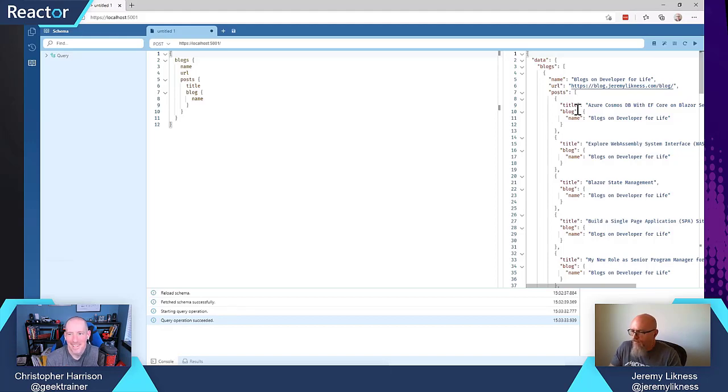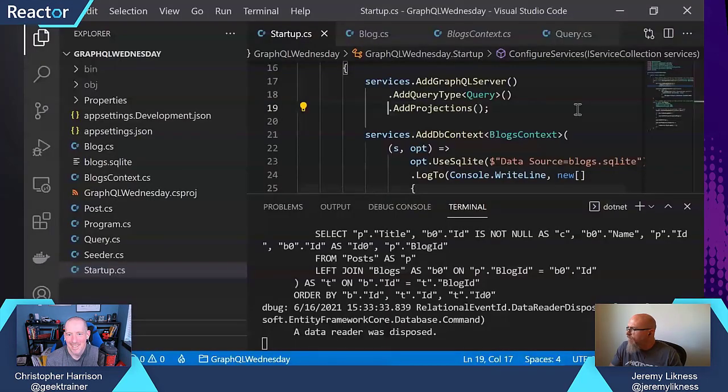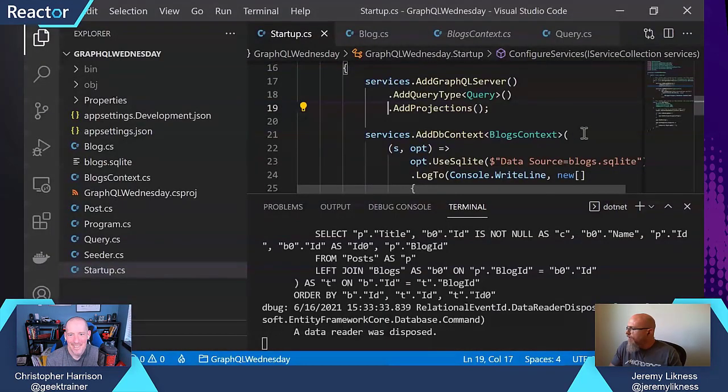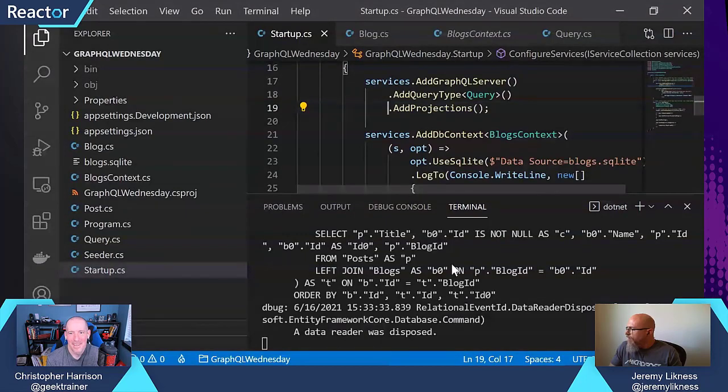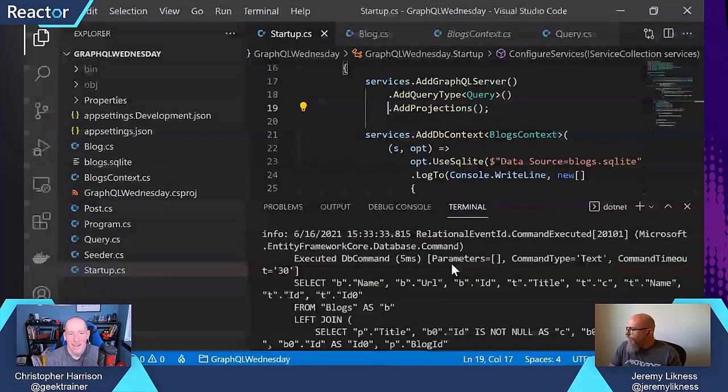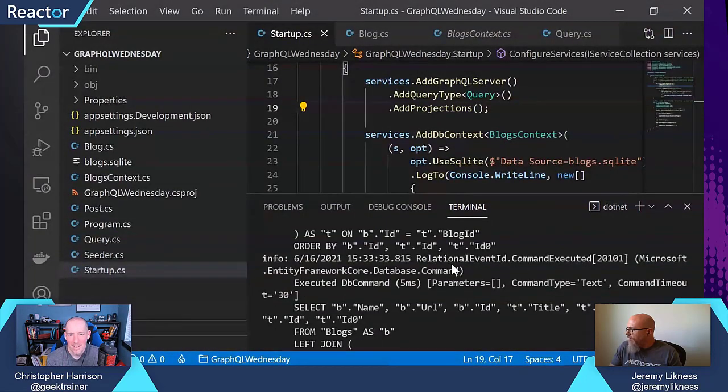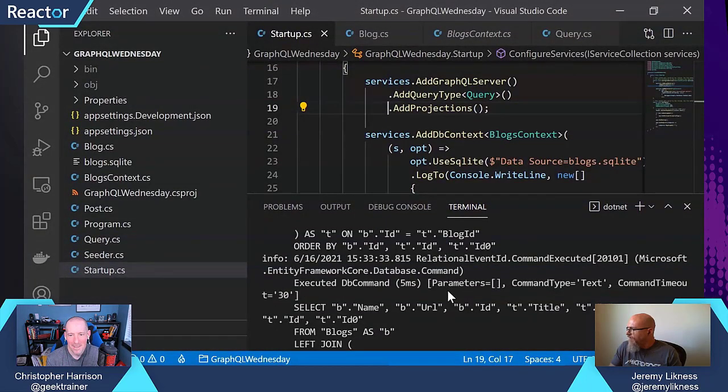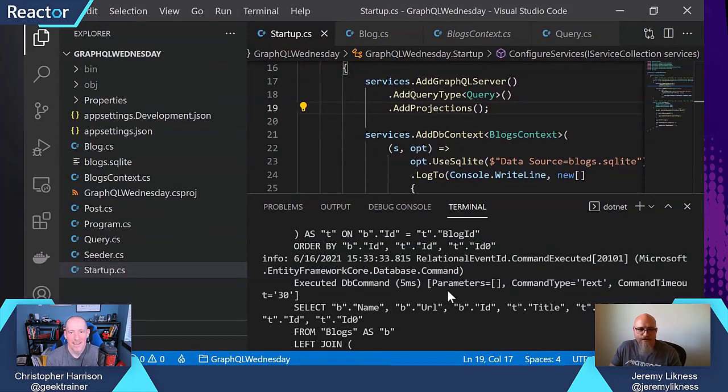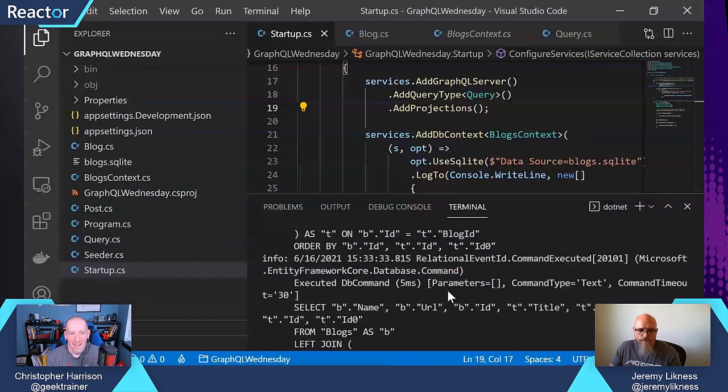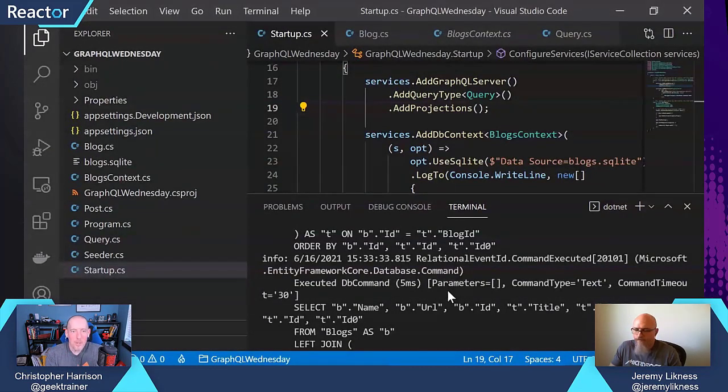And if we look at our SQL, you can see we've got SQL that's selecting just the data that we're interested in. That's cool.